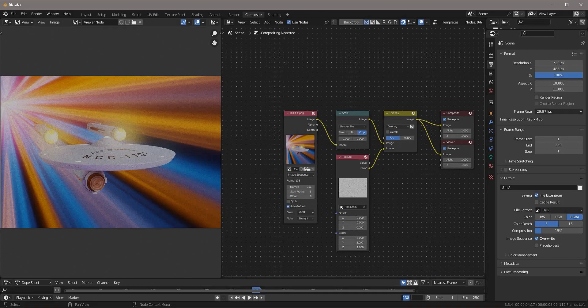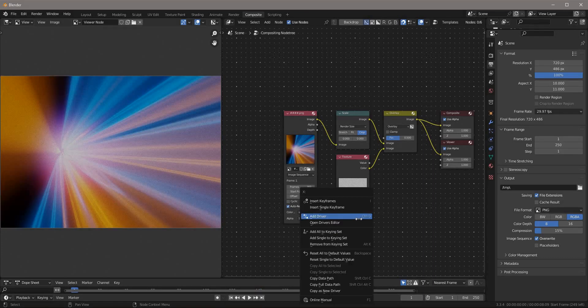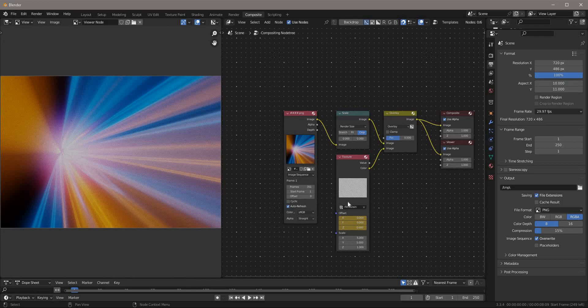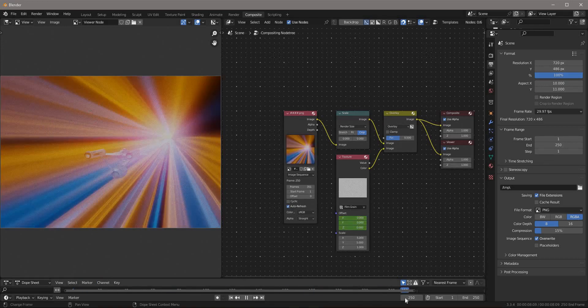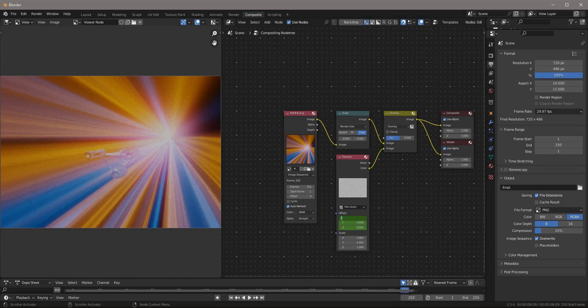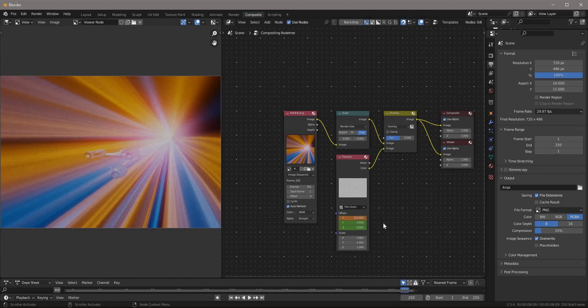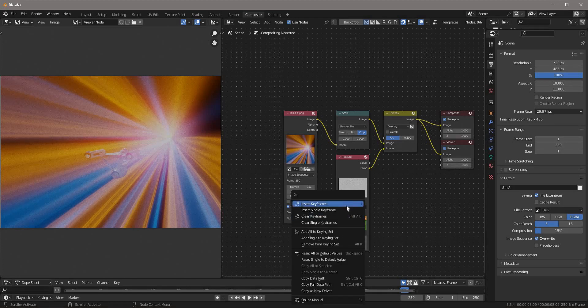Oh, you want the grain to change on every frame for a movie? No problem. Set a keyframe on the texture node's offset value, then move to the last frame in the timeline. Since my last frame is 250, I'll change the offset value to 250 and set a keyframe. Now that's some nice grain.